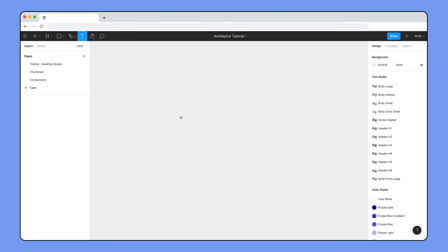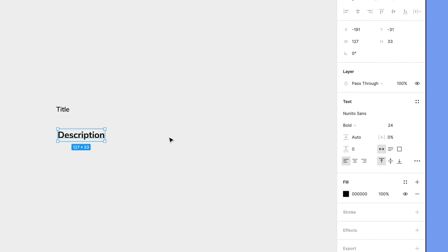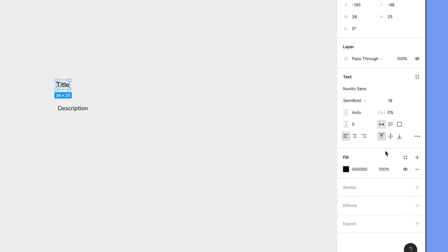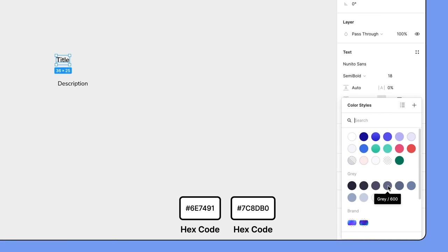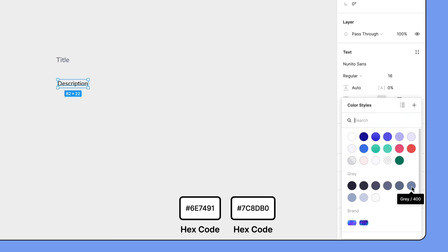We'll start by creating two text layers, one for the title that will be size 18 semi-bold and another regular weight with the font size of 16 for the description. Let's also change the fill colors of these text layers.